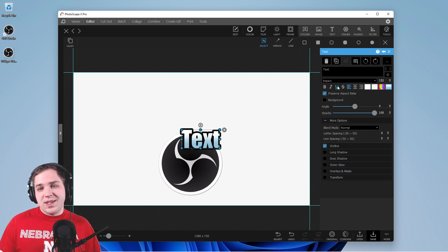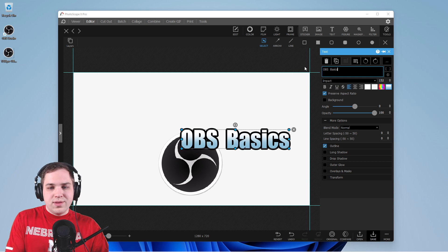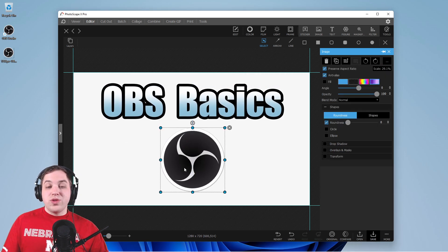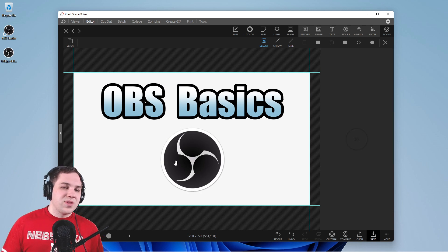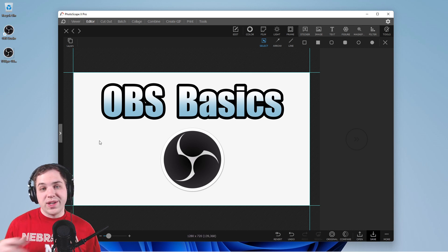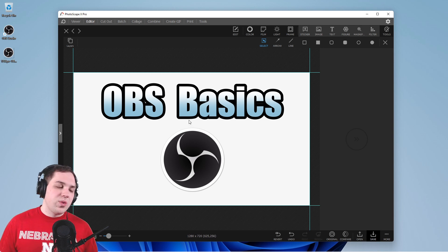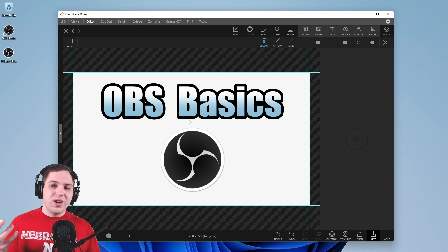We can add some text in here — write in 'OBS' and 'basics' — and you could be done with that, really simple and pretty straightforward. But there are a few other things you could do. For me, I want a different background, so what kind of color scheme do I want?